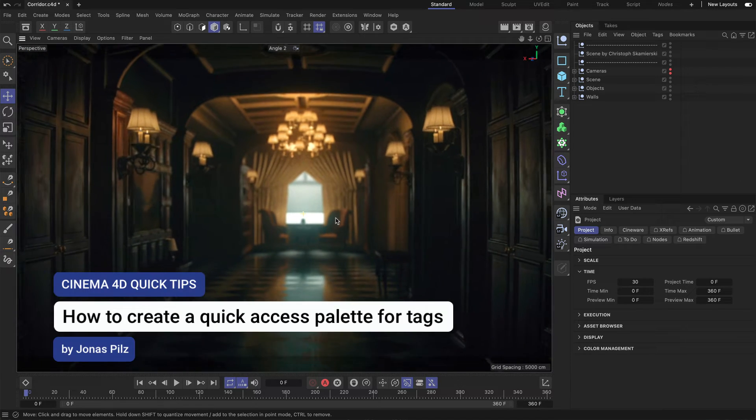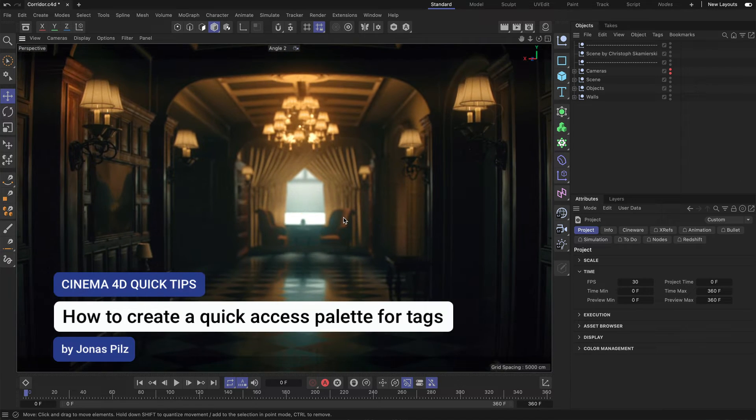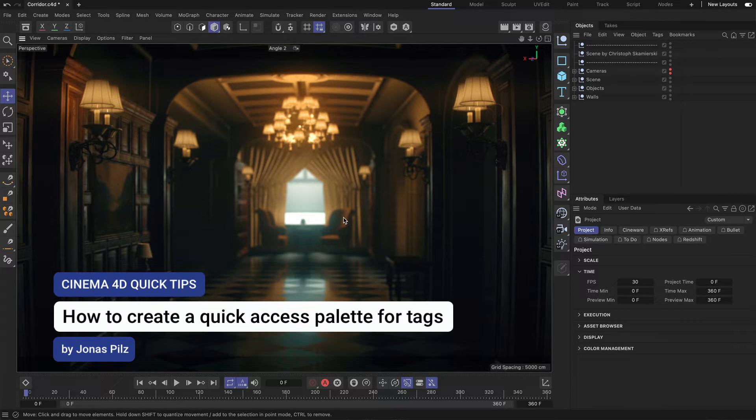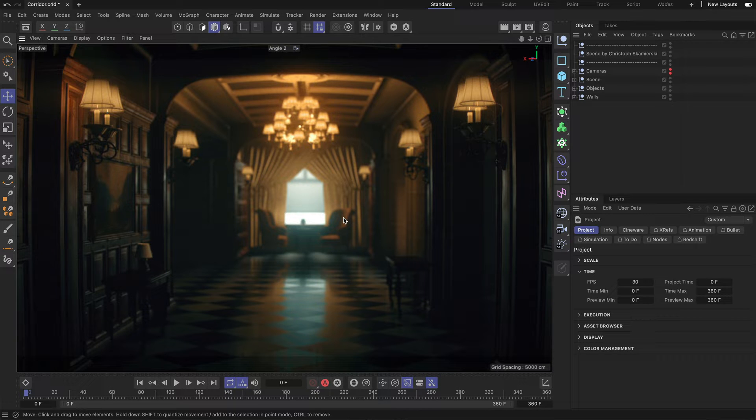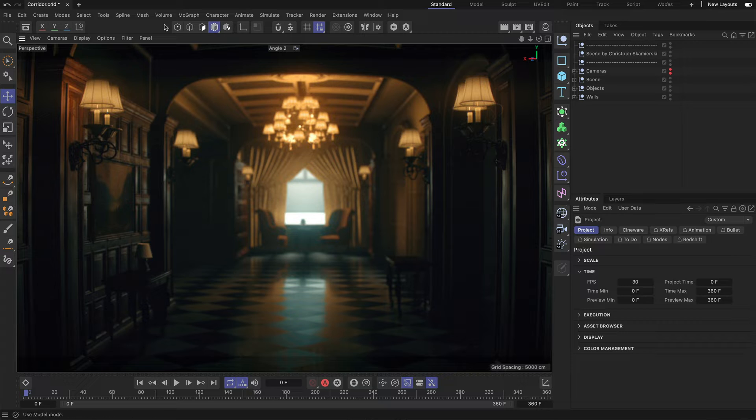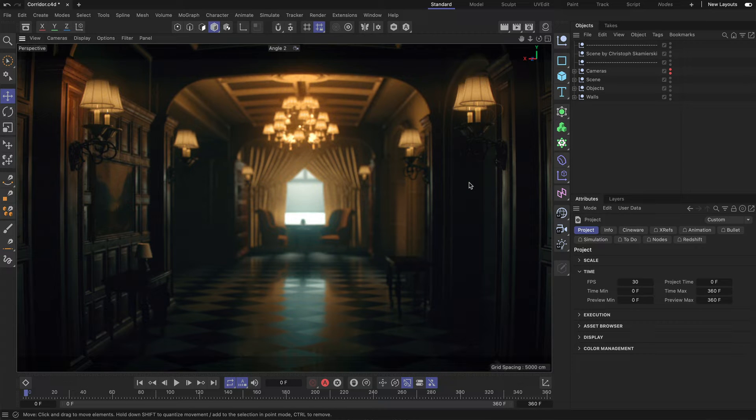Hey, this is Jonas from the Maxon Training Team and in this Cinema 4D Quick Tip I want to show you something that has been added in Cinema 4D 2023.1 and that is that you can now add tags to any palette and this means that you can create yourself quick access to your most frequently used tags.